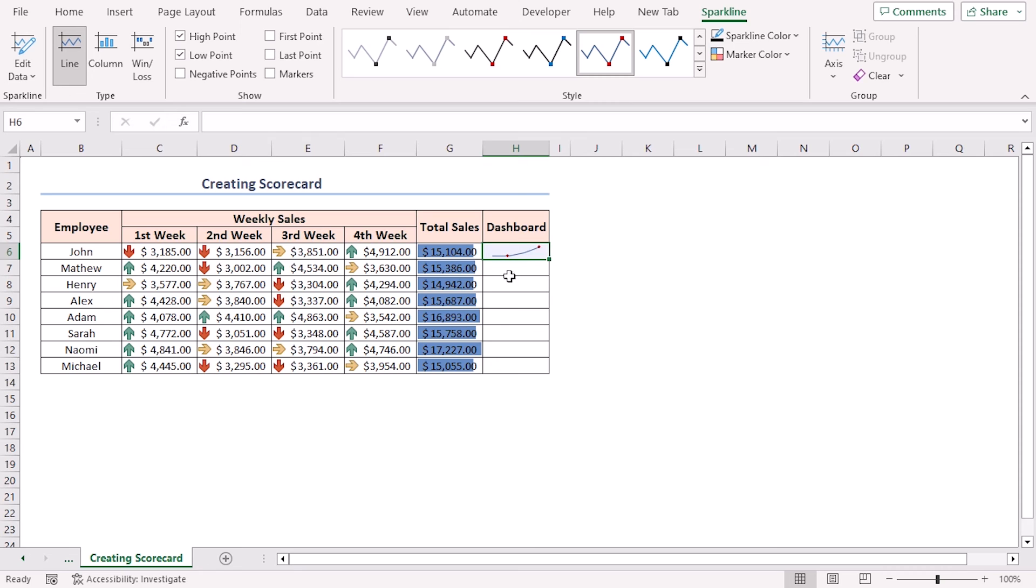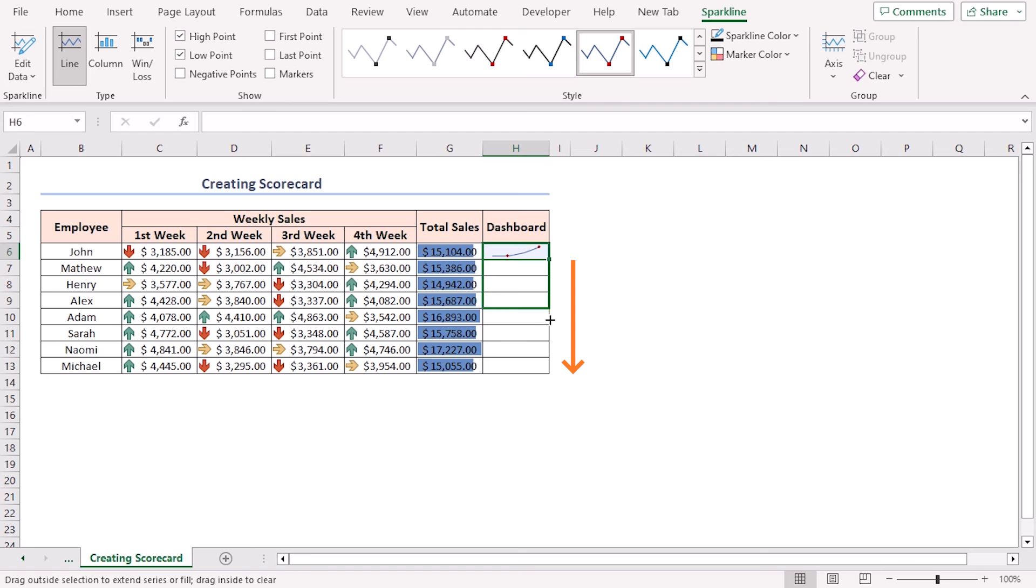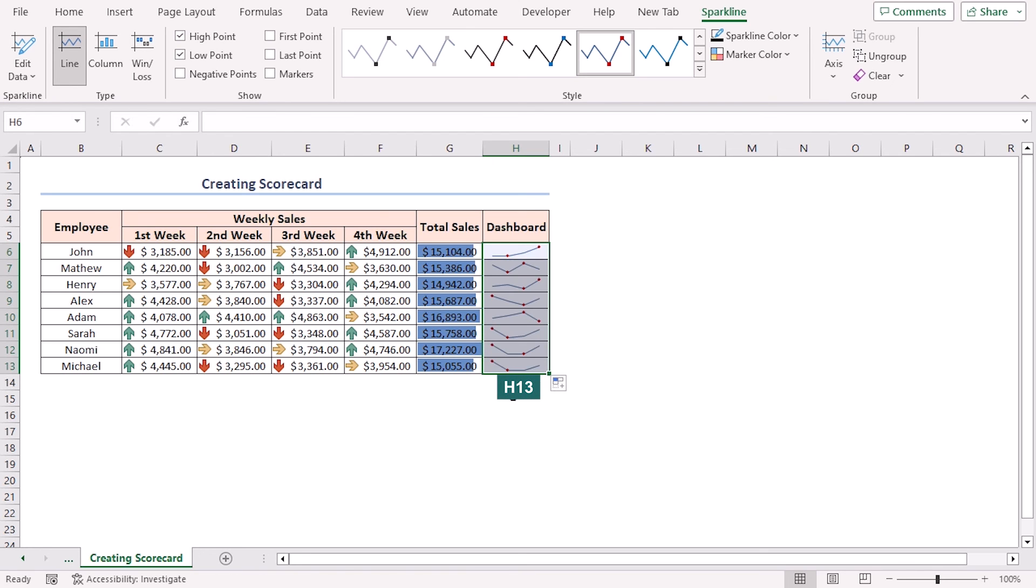Place your cursor in the bottom right corner of cell H6. A black plus-shaped icon will appear—it's the Fill Handle tool. Drag it down to copy the trend to cell H13. Finally, all employees' trend lines are visible, and the whole scorecard is ready.